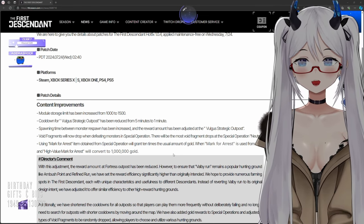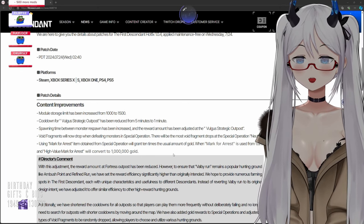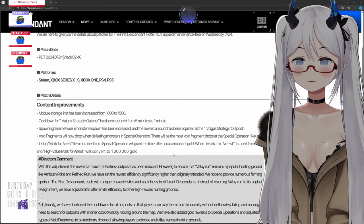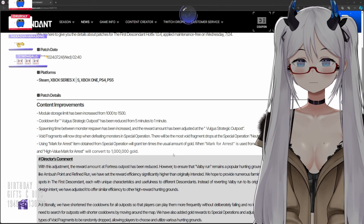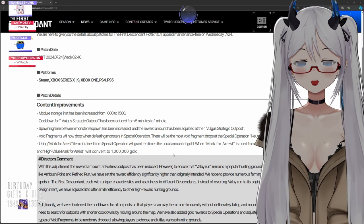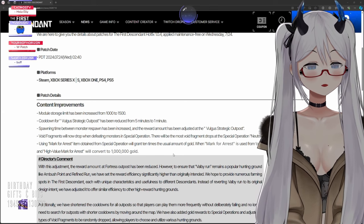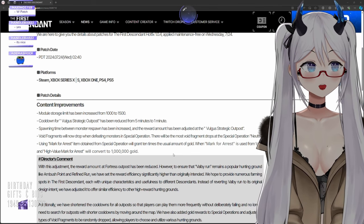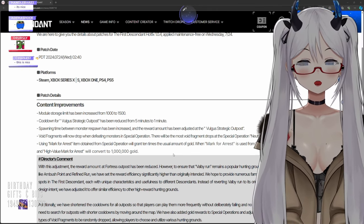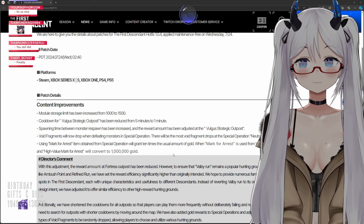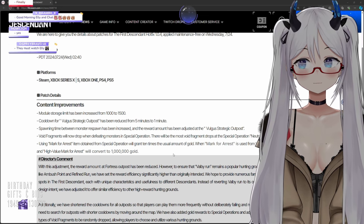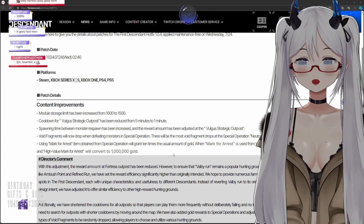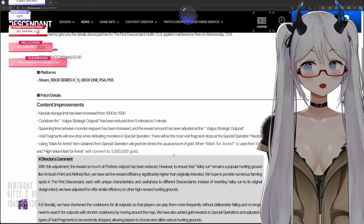Cooldown for Volgus Strategic Outpost has been reduced from five minutes to one minute. They nerfed the bobby run! Bro I was right, I called that. I literally said they should reduce that to one minute. I wish they would have gone with my second revision and gave it five minute cooldown still but made it 100 percent. This is not a bad change either, I'll take this one, but I definitely prefer it would have been 100 percent drop rate.